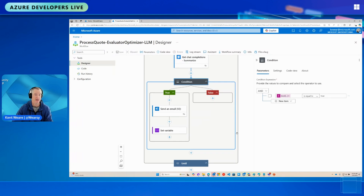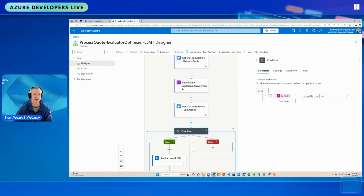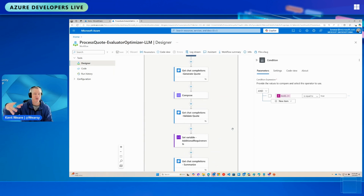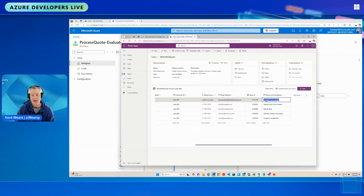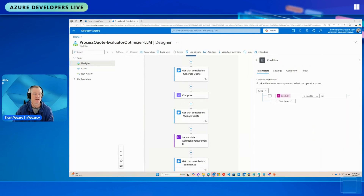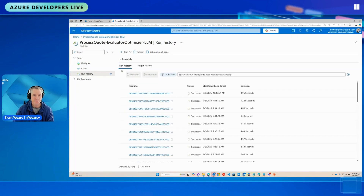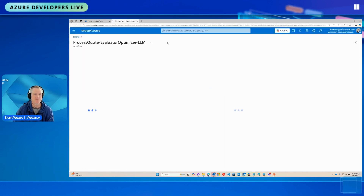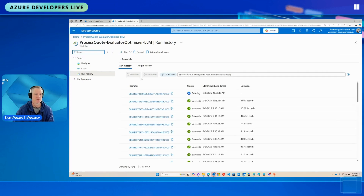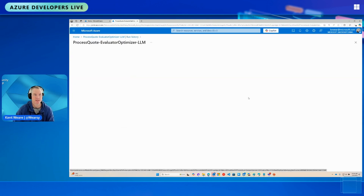Otherwise we loop again — that's the whole idea. This oversight provides governance and ensures what we send the customer conforms to our needs. Let me run this now. In Dataverse I'll change the value of this quote to 2100 to trigger the process. Let's move over and look at the run history. After a refresh, we can see it is running.